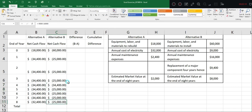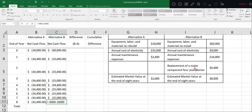And for year eight, we don't need to consider this major replacement at the end of year eight since there's no need. We just add $8,000 to consider the estimated market value.